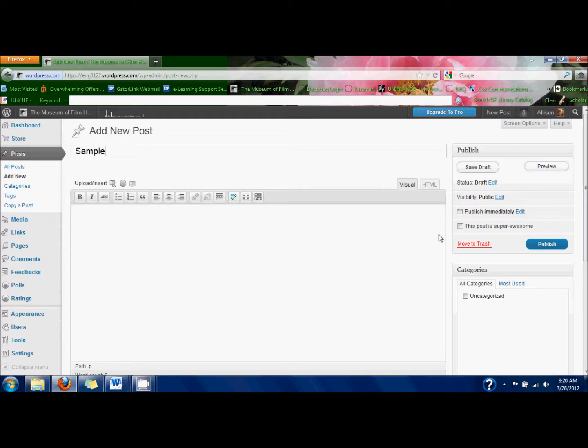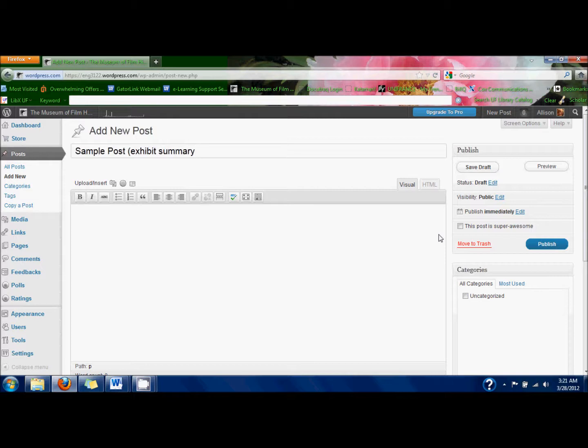First, you have to give your post a title, which should be the title of your exhibit overall, because this is the exhibit summary page.